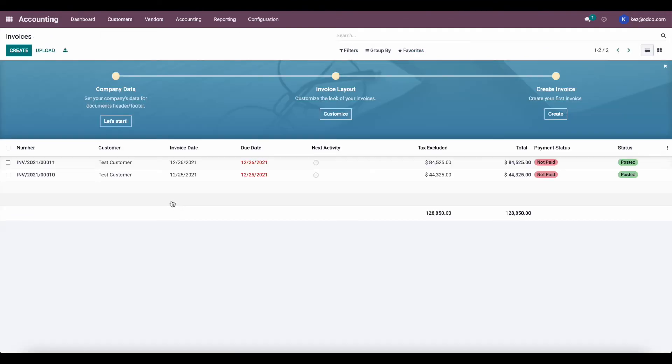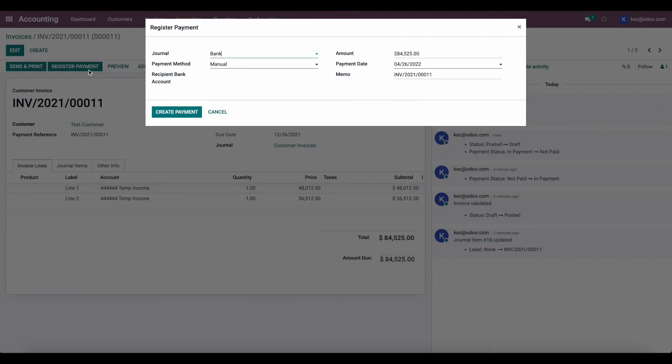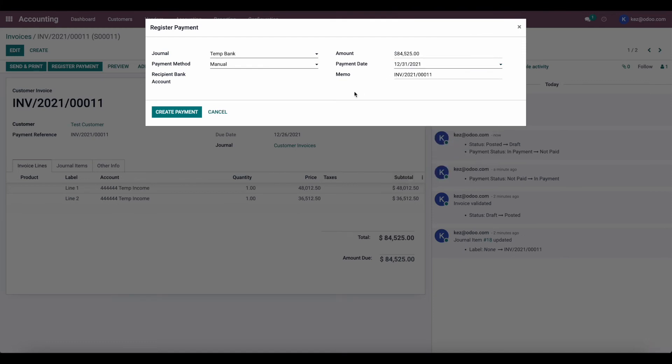We will now register payment for both of these invoices. So let's click register payment. Two things we want to keep in mind. We select the right journal temp bank and the payment date is going to be last year. So we'll just do the 31st and we'll create payment.